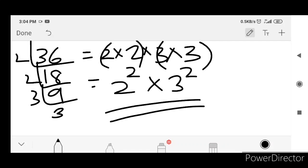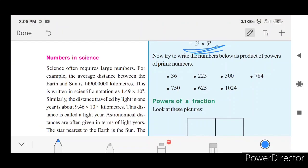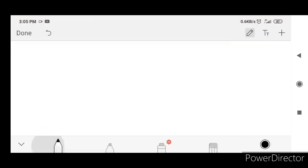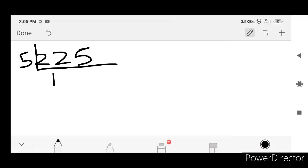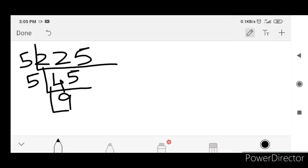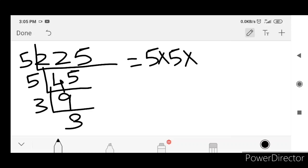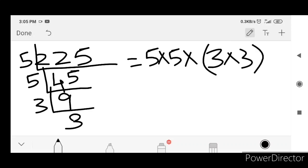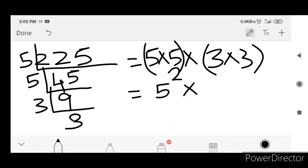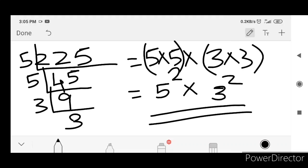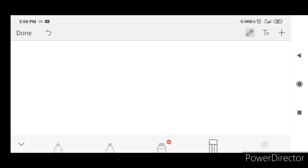You can see the answer: factorization. Next we have 225. 225 divided by 5 is 45, 45 divided by 5 is 9, 9 divided by 3 is 3, 3 divided by 3 is 1. Now expand: 5 into 5 into 3 into 3. Group them: 5 into 5, 3 into 3. The answer is 5 square into 3 square.